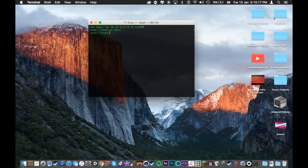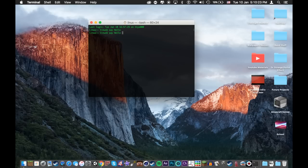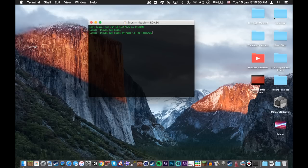You can do this with a lot of things, like let's say a sentence. So I wrote hello my name is the terminal and if I press enter... Hello my name is the terminal. Pretty cool. On to the next trick.